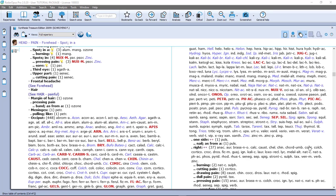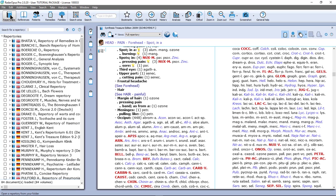Let's continue with these introduction tutorial videos. Let me recapitulate what we have discussed already. If I click here on the first icon, the repertories, you see the list of all the items which have more or less a repertory structure.